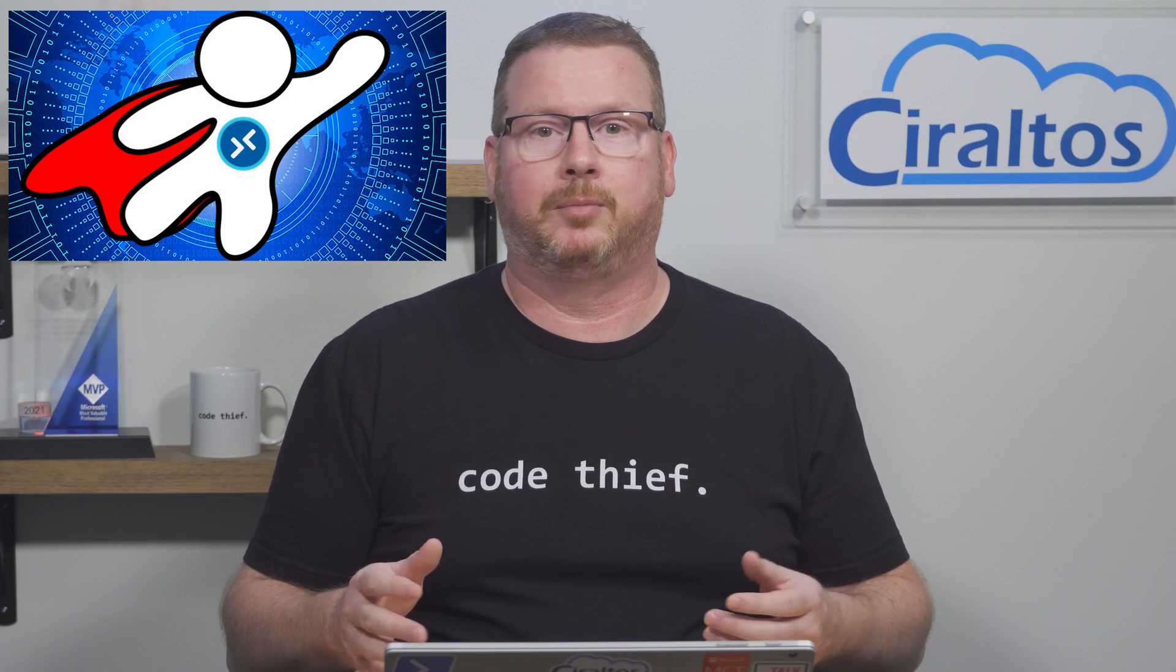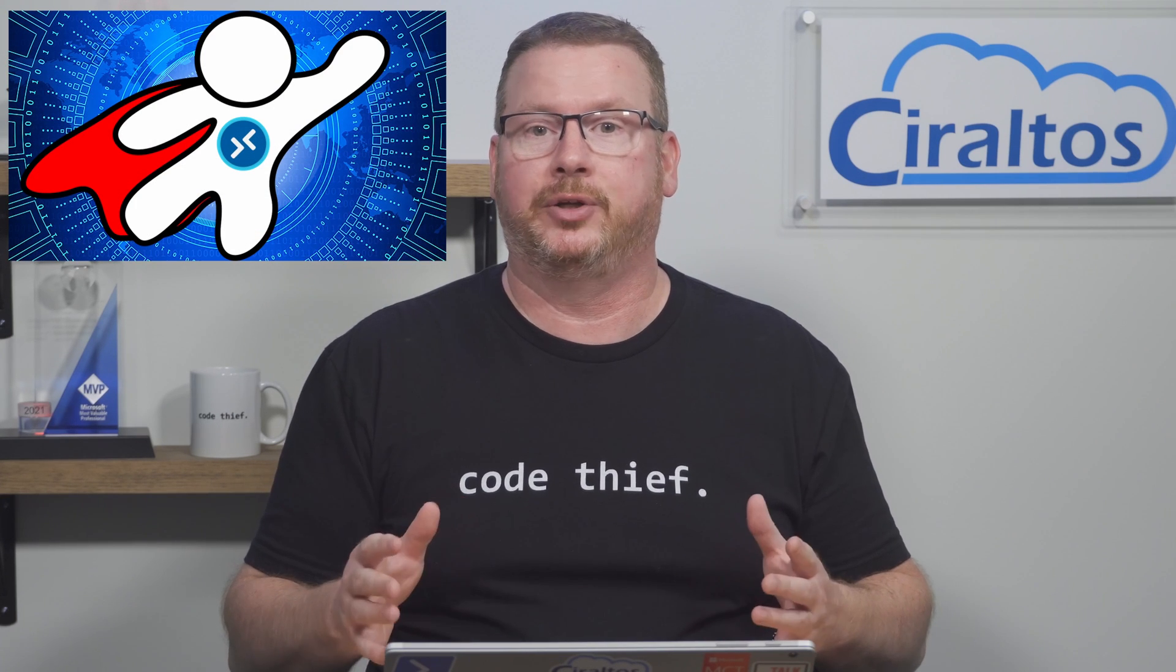Before we get started, please like, subscribe, and share with a friend. If you'd like to learn more about Azure Virtual Desktop, check out my course on Udemy.com. Your support is appreciated.